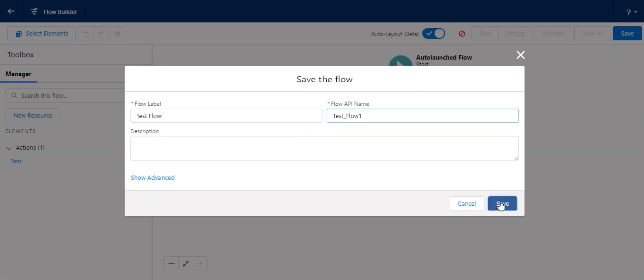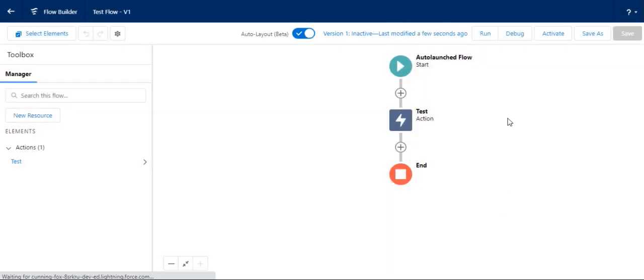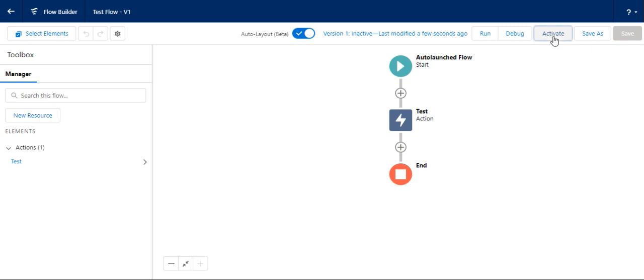So we'll create test flow one so that I don't override the existing one. I have to activate it first.